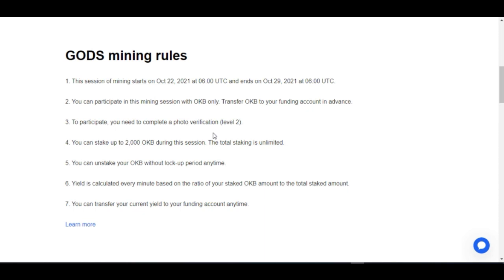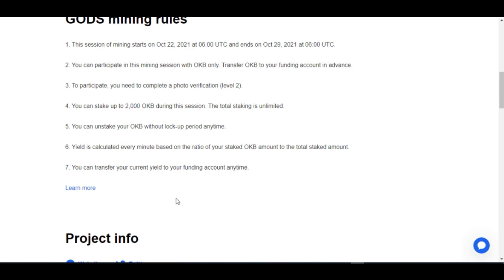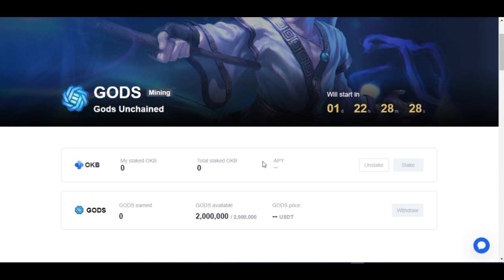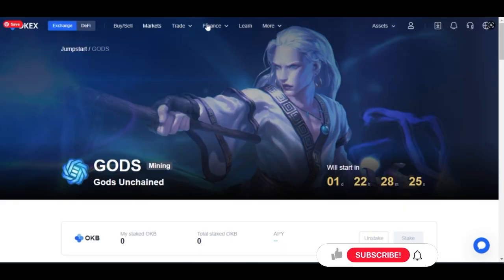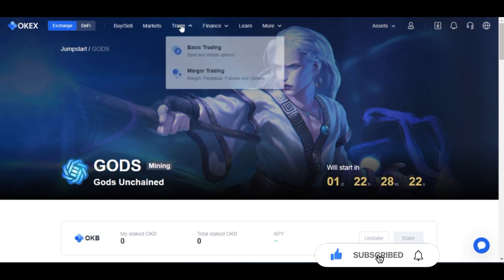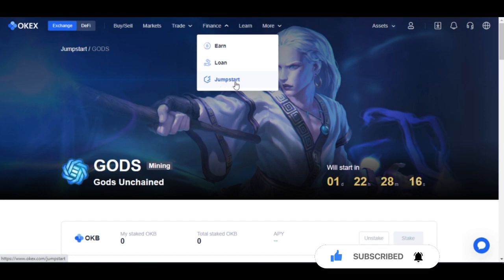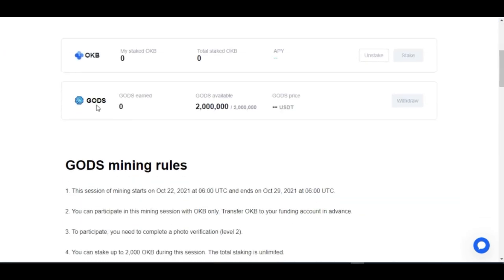Many of you already have verified accounts. If you don't, go ahead and verify. You'll still have your OKB token and you'll also earn the GHOST token — all effectively for free. If you buy 2,000 OKB tokens — the maximum one person can stake — during the session you can stake them, get returns in GHOST tokens, and sell them from the 29th onward on the OKX platform. I'll leave a link to this page in the video description.